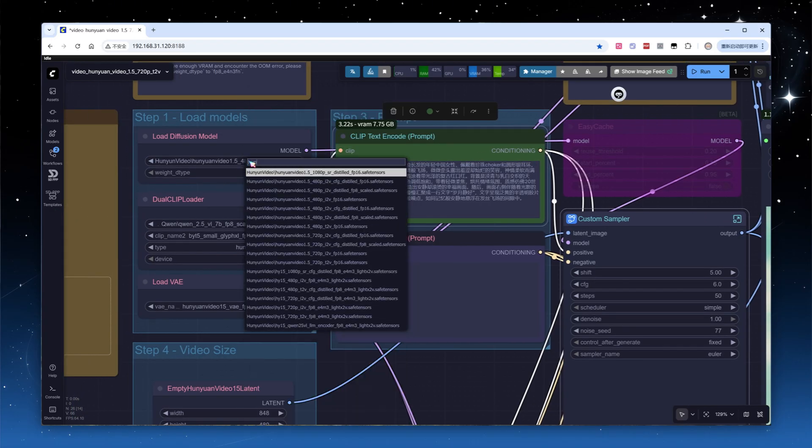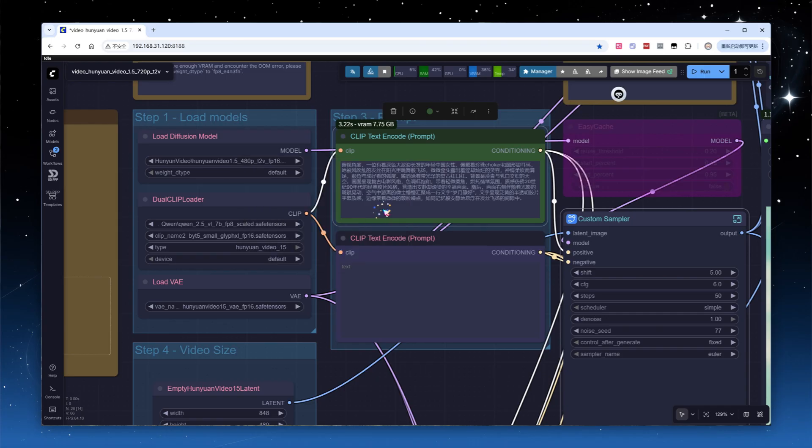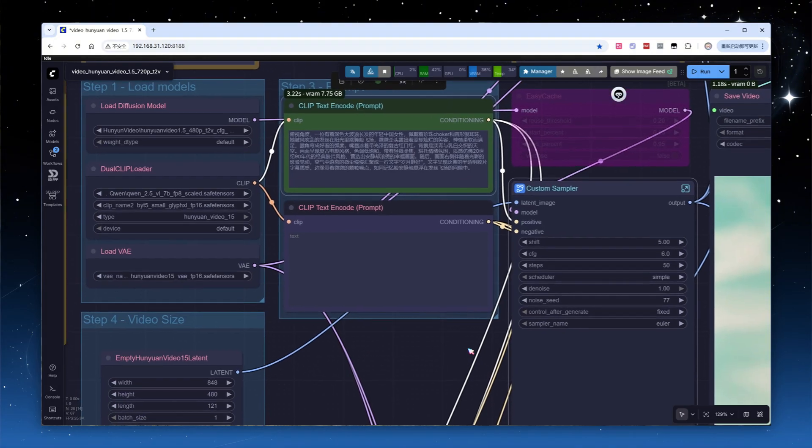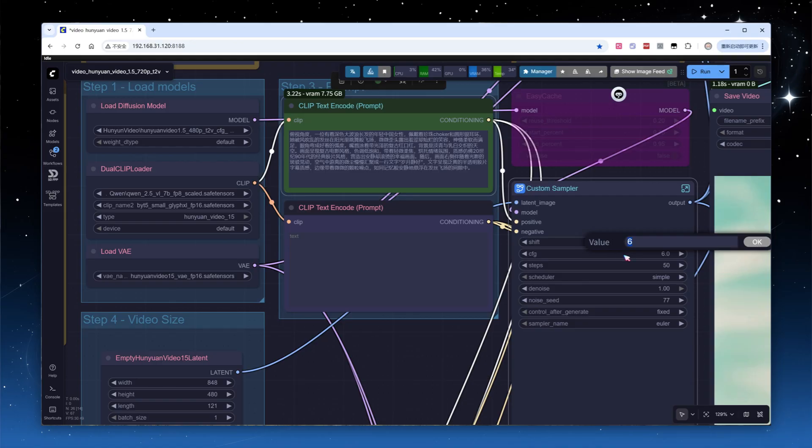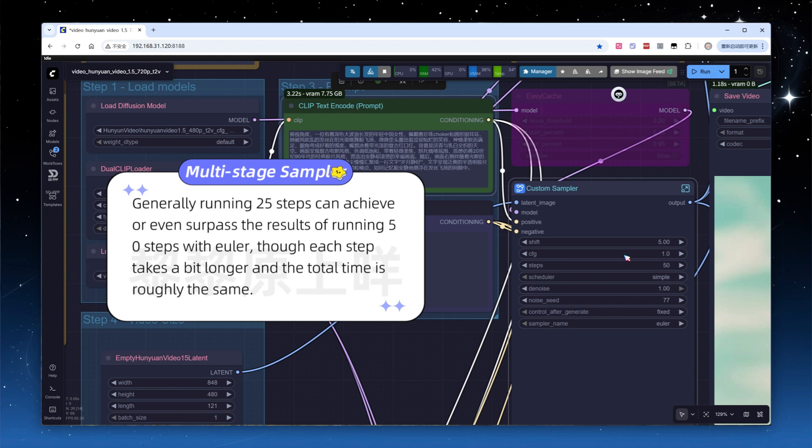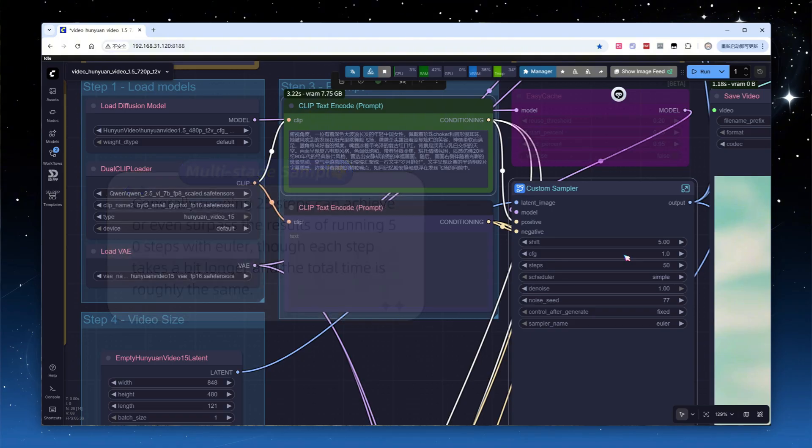Switching to the distilled model, note that this version only distills the CFG, not the steps. So when adjusting parameters, you must not change the number of steps, regardless of whether you used 50 or 20 before. Just set CFG down to 1. For reference, if you're used to using multi-stage samplers, like res_2s, generally running 25 steps can achieve or even surpass the results of running 50 steps with Euler, though each step takes a bit longer and the total time is roughly the same. Keep all other parameters the same and click run.